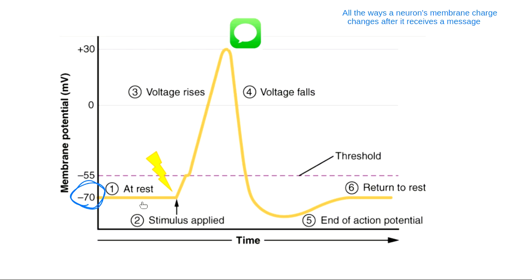When a neuron is at resting membrane potential, it's listening to its environment to see what the cells around it are saying. The messages that neurons send to each other are labeled on the graph as a stimulus. There is a specific name for the type of chemicals that neurons use to send messages — those chemicals are called neurotransmitters.